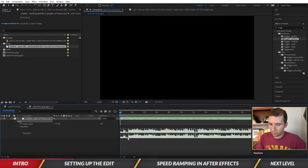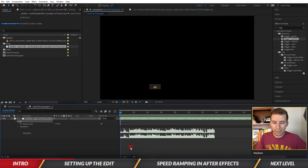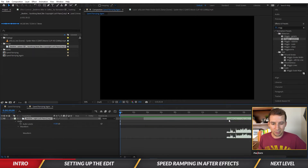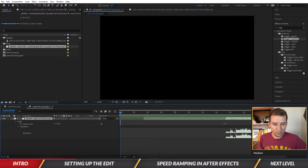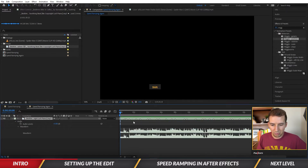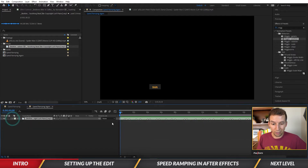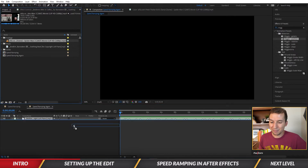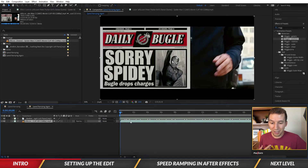I trimmed the beginning of the music a little bit because the beats don't start until a certain point. I moved it to the start so now we have our music track with all the beats on the markers. Next, let's add our footage.